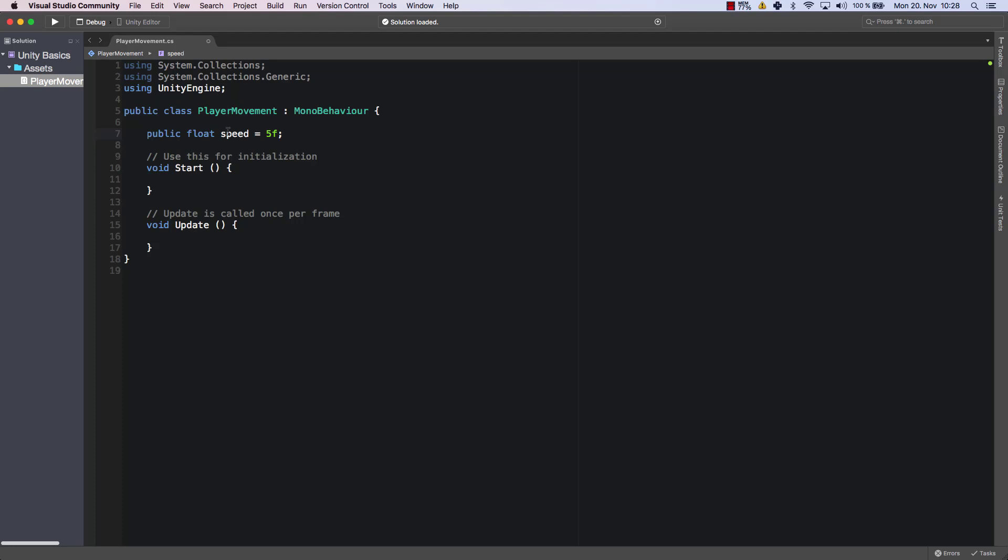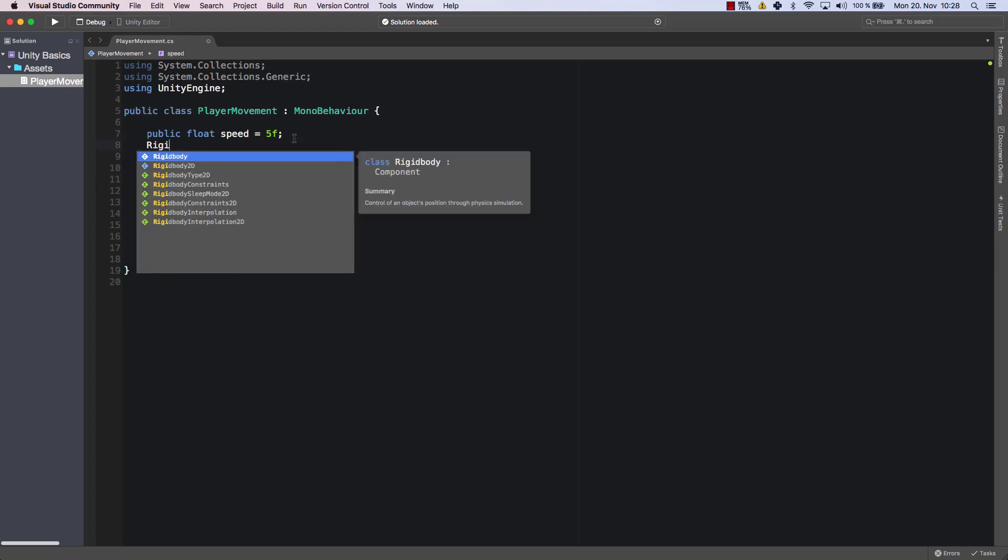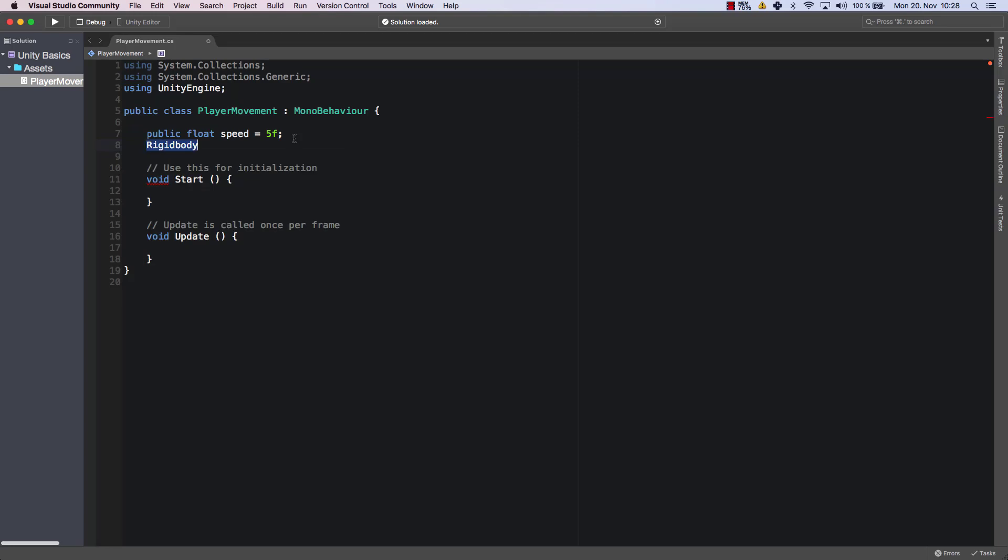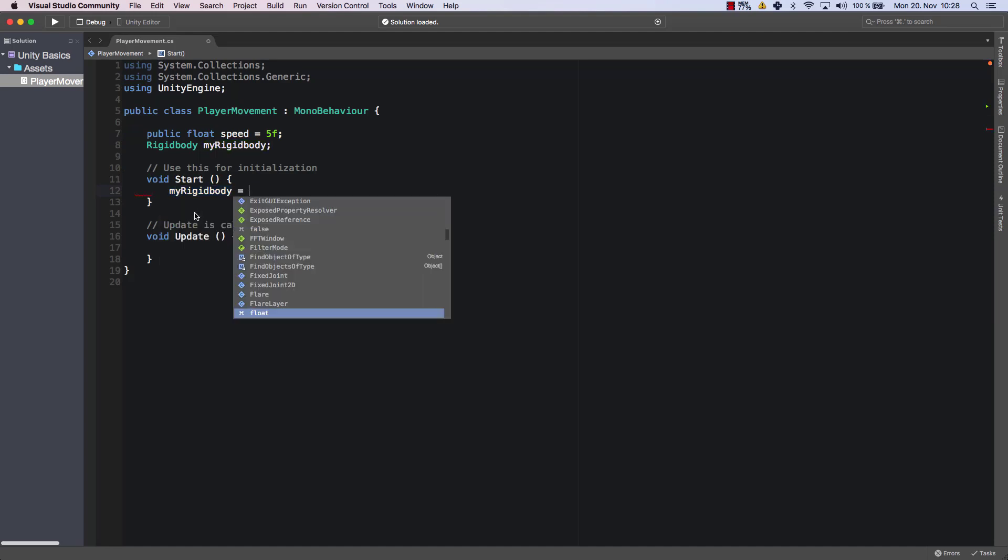So as I said, no worries if you don't understand what's going on precisely. Then we need another variable, which is of type rigidbody, and I'm going to call it myRigidBody. And within the start method, I'm going to initialize it. What that means is that I will set a value to my rigidbody, because otherwise it's empty and it doesn't know what to do.